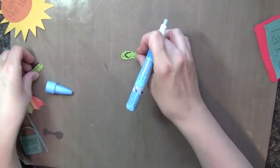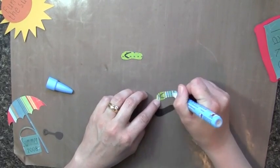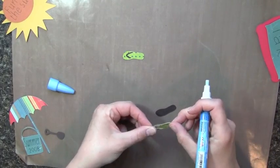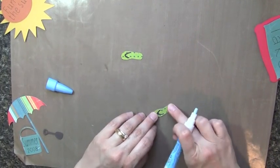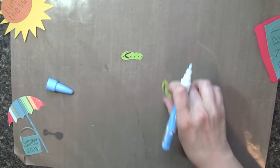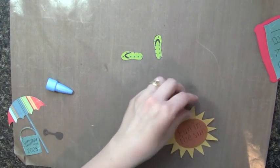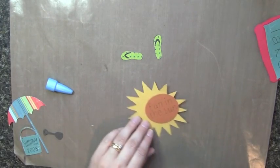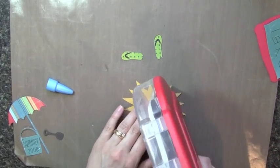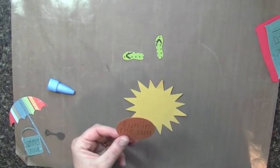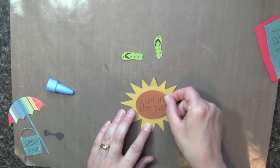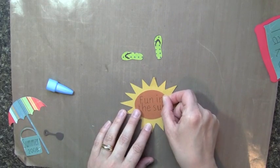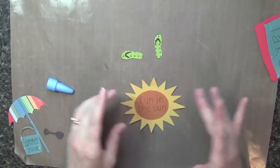I'm just using a two-way glue pen for that. So those are my flip-flops. This is my sun that I did. Fun in the sun is what I put in the center. So I'm just going to adhere that right down to the center of my sun. And this is the piece that I broke apart from using the Sure Cuts A Lot software.